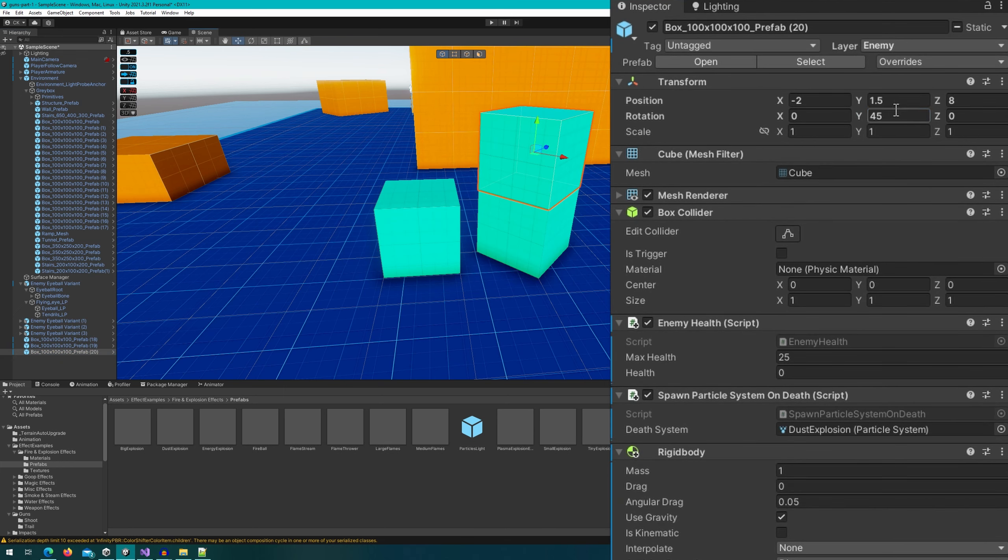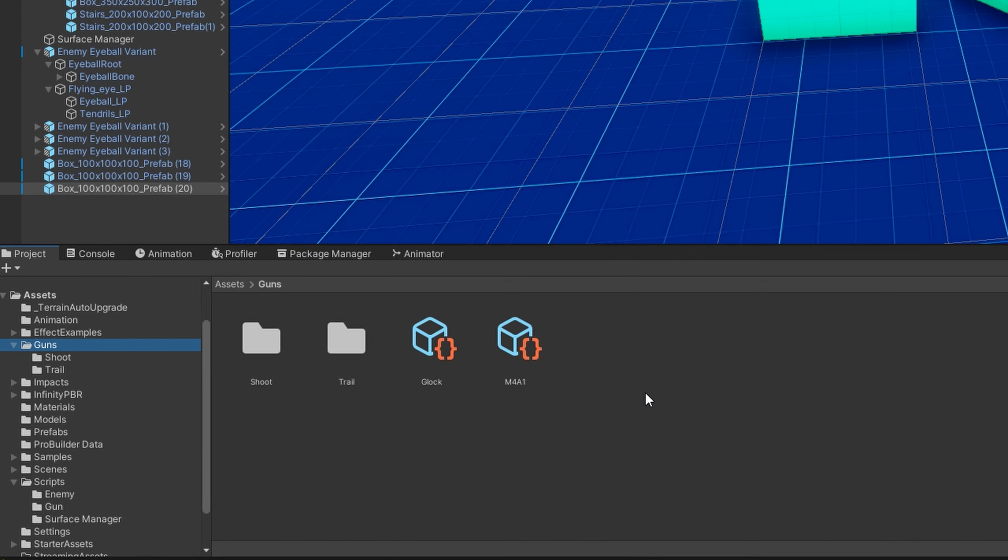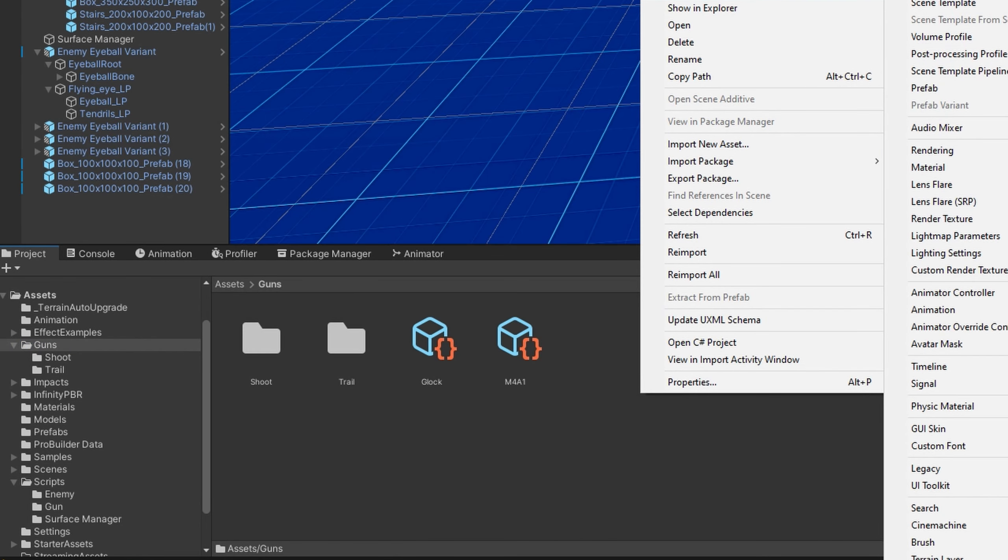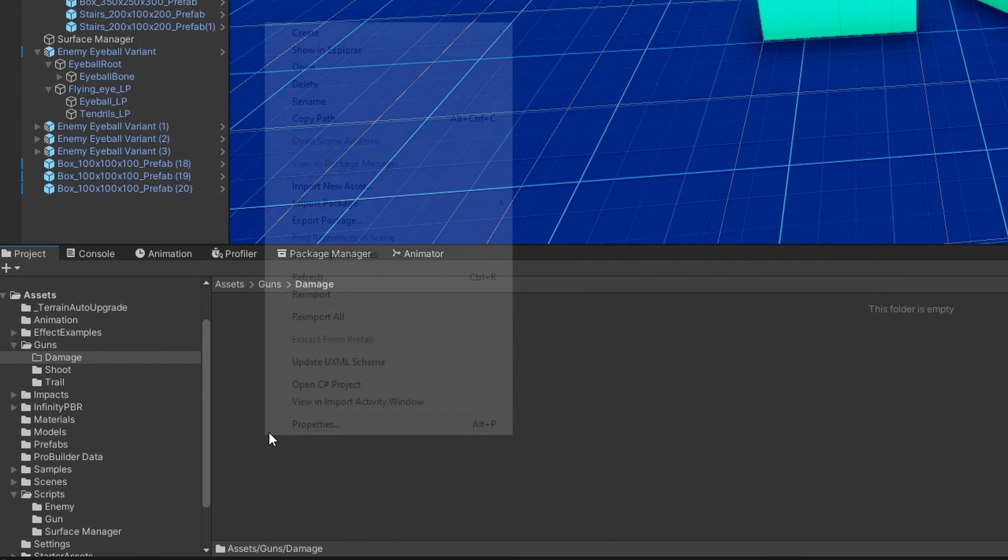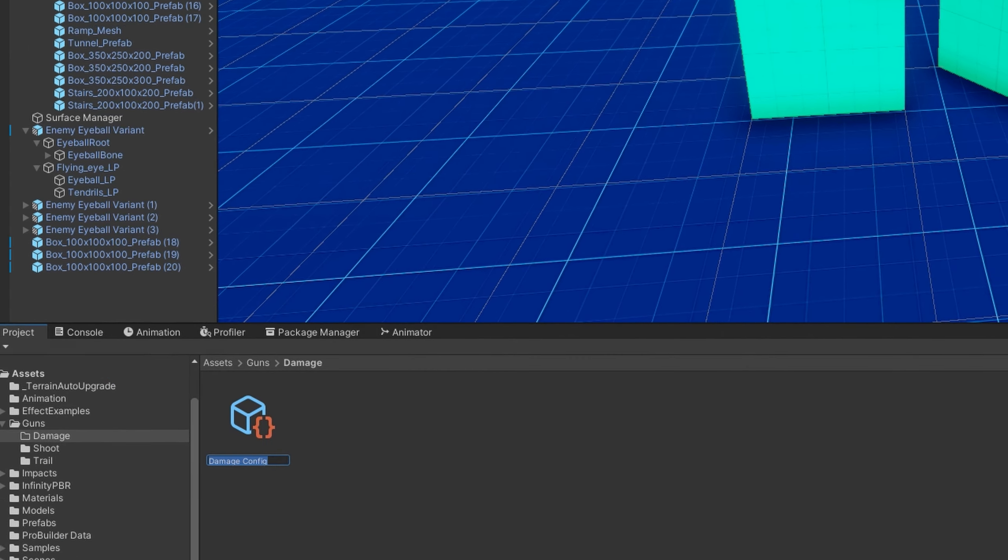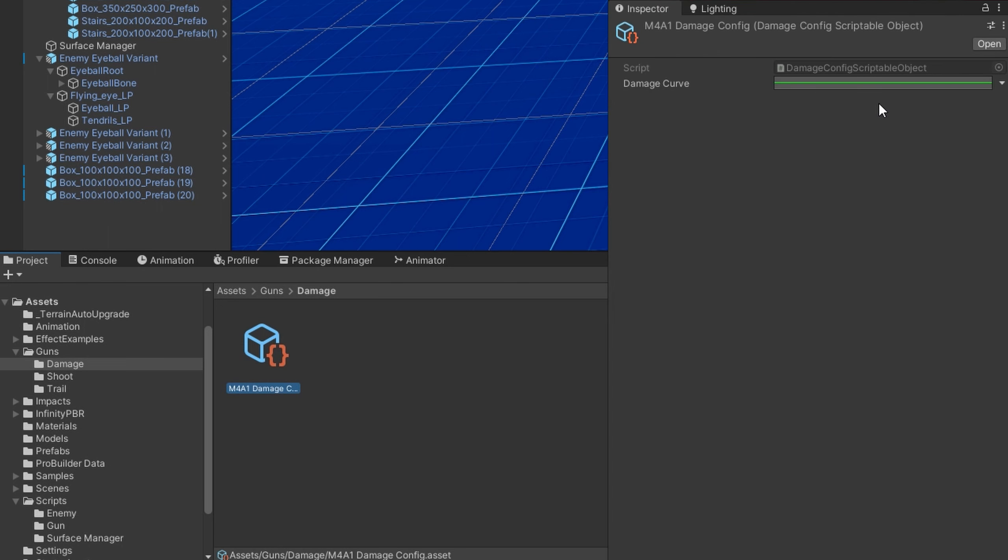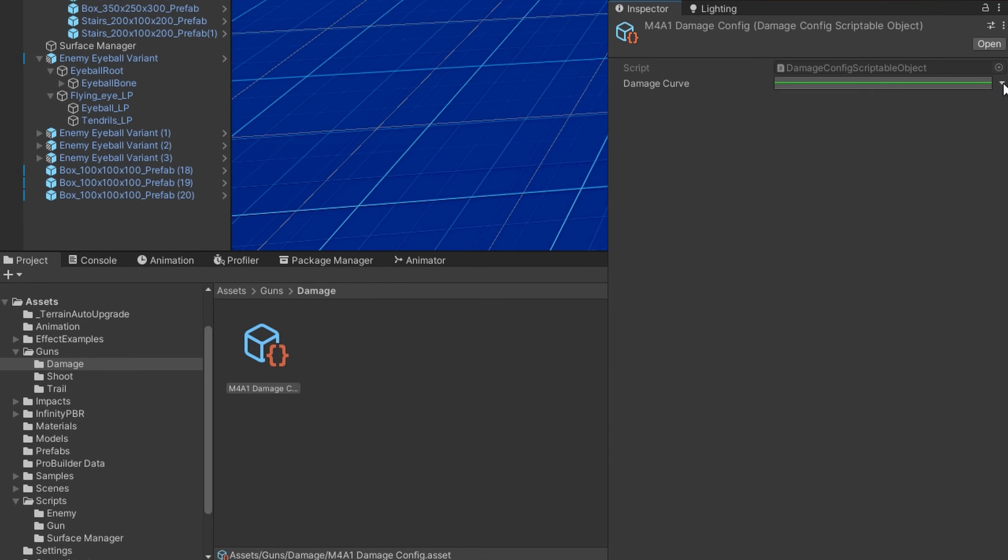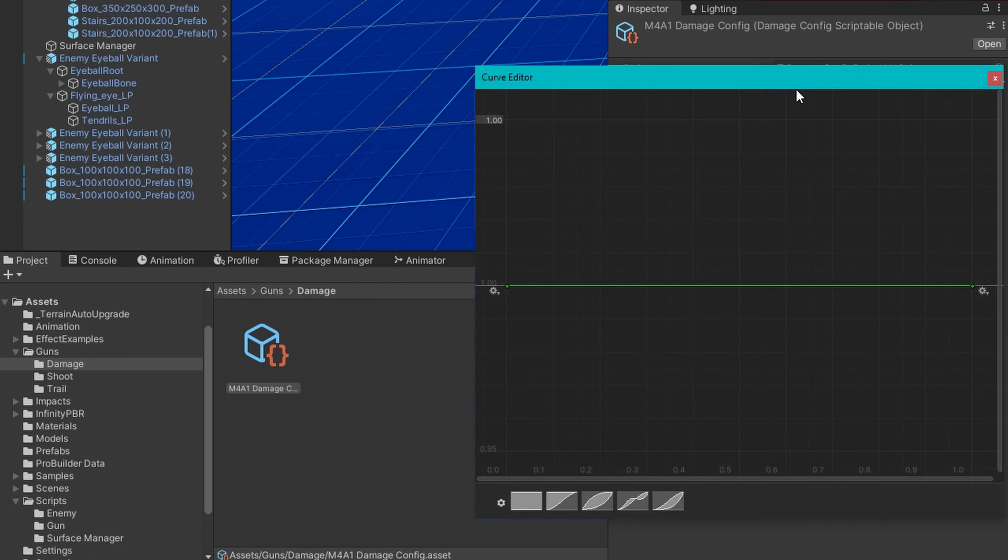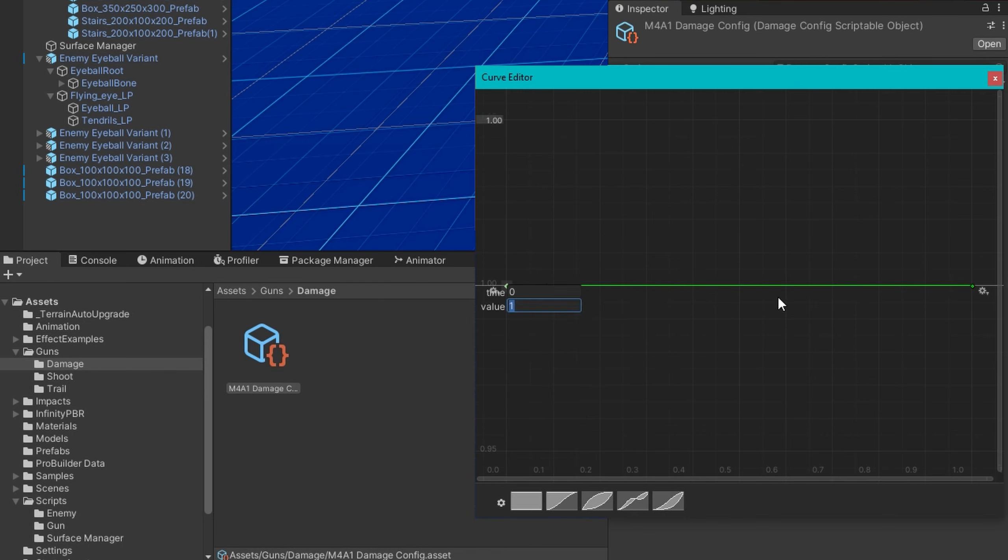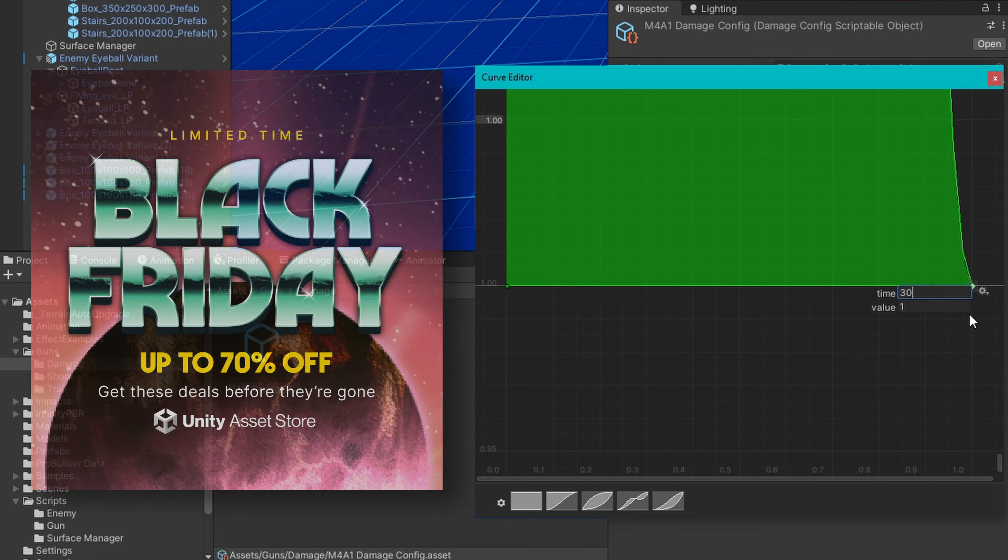But we need to create the scriptable objects for the damage configs. In our assets guns folder, I'll create a new folder called damage, and under create guns, we now have damage config. We'll have that M4A1 damage config, where by default it gives us a curve with damage of one. To show the most complicated case, what I'm going to do is set this to use the random between two curves. And on this curve, I'm going to set it at time zero, it will be 10 damage, and at time 30, it will be somewhere between two and three damage.